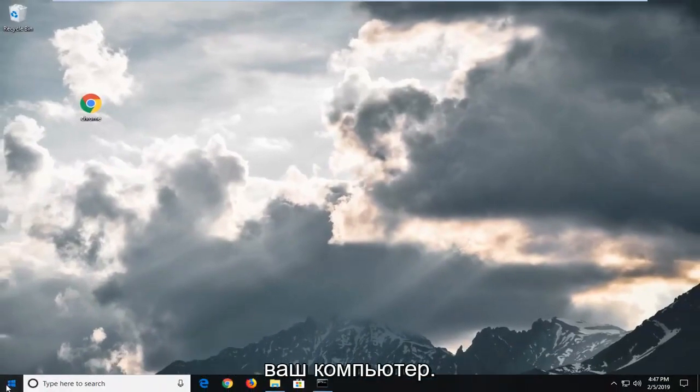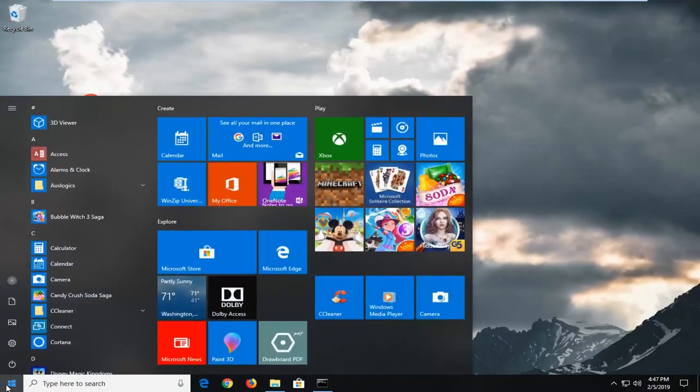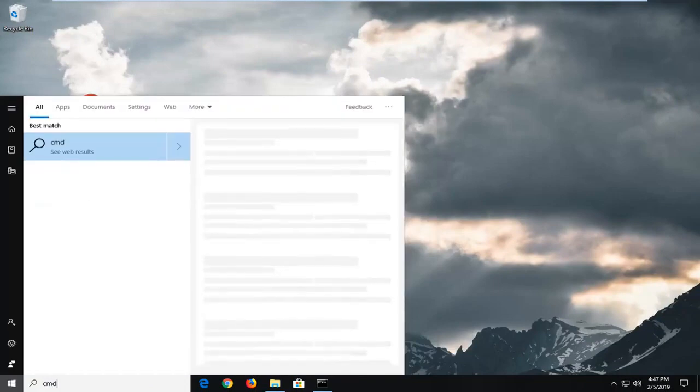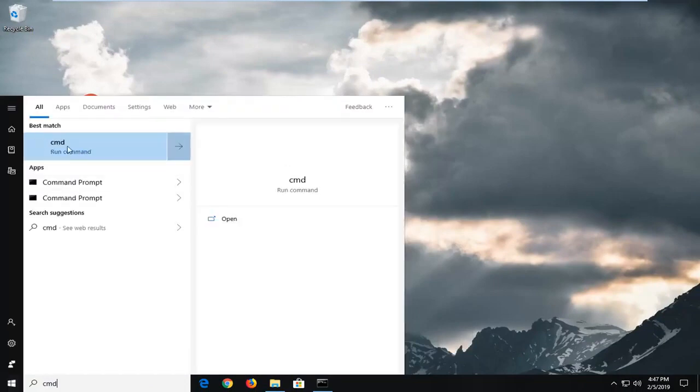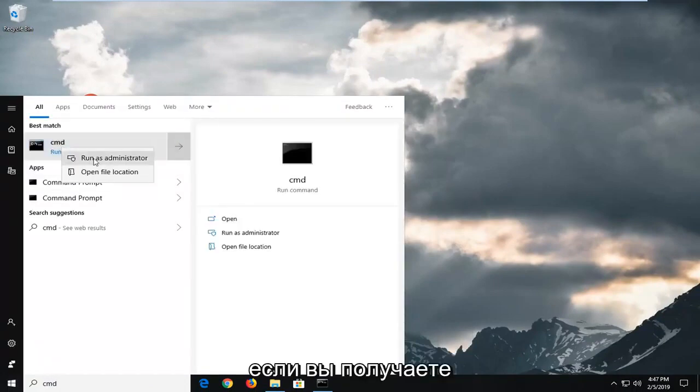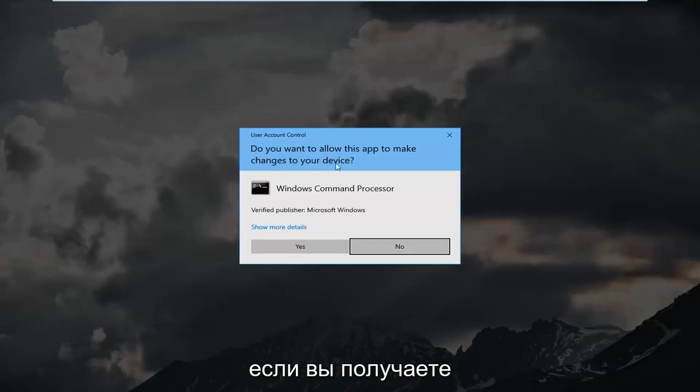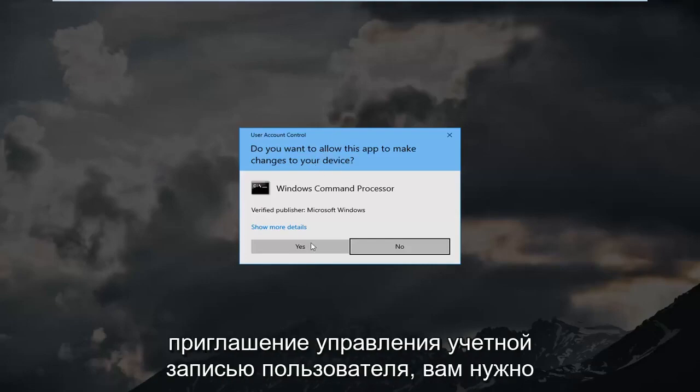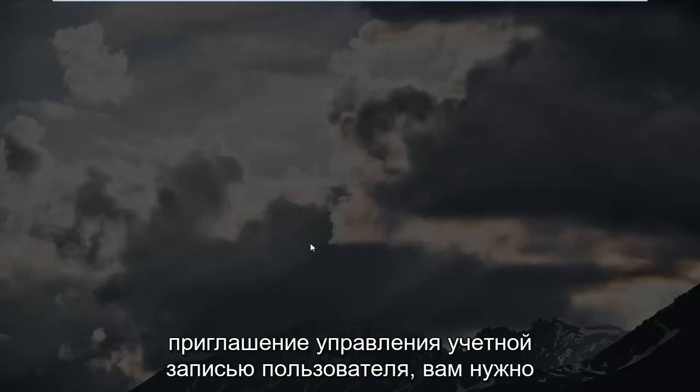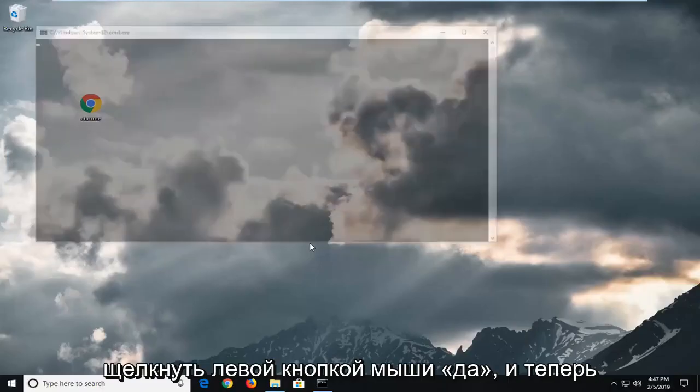Type in CMD. Right click on it, run as administrator. Again, if you receive a user account control prompt, you want to left click on yes.